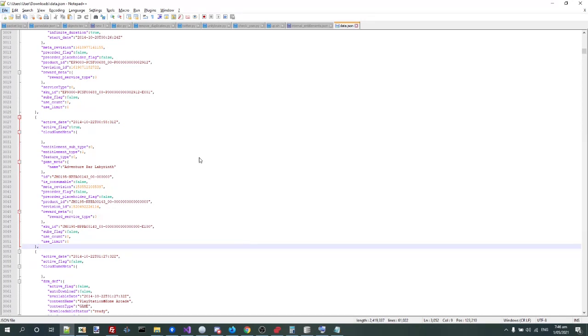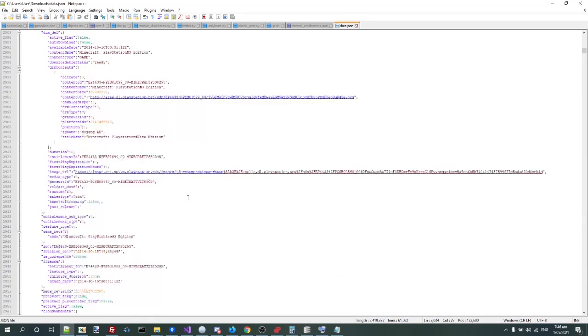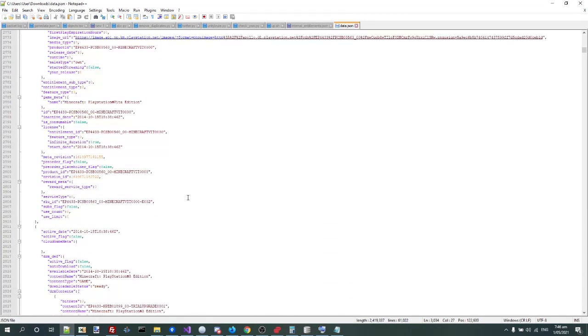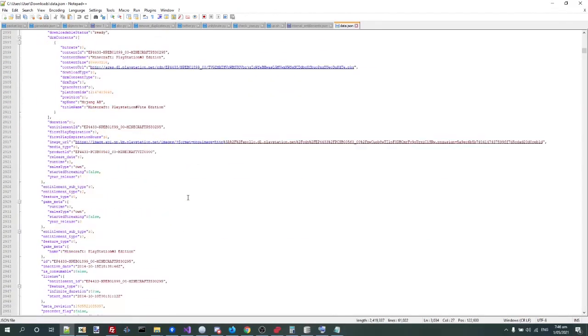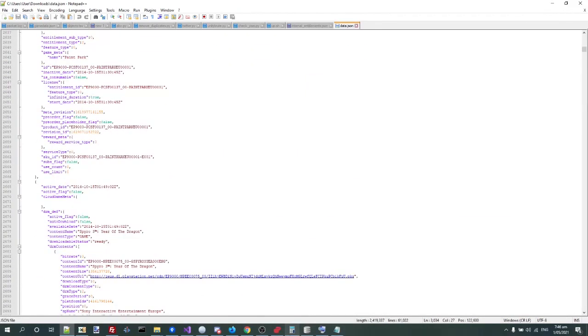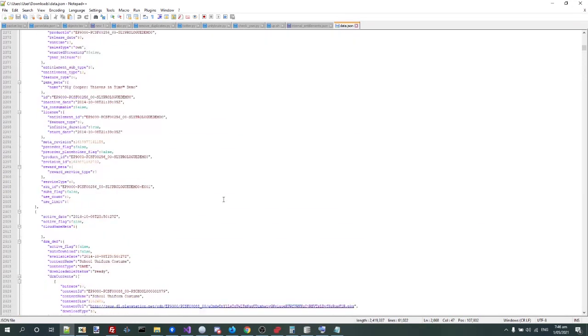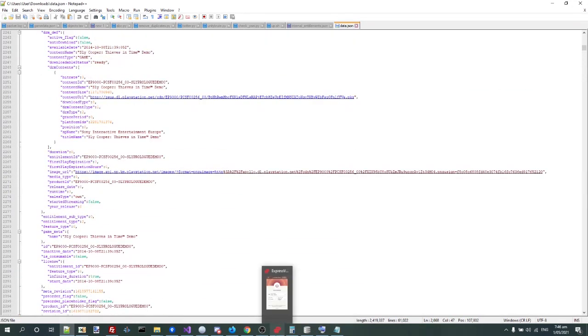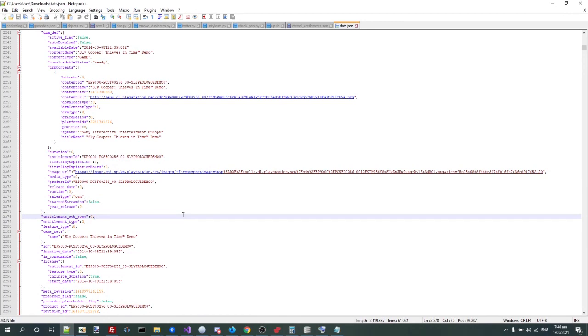But yeah, that's about it for the update. It lets you dump this file out, which has a lot of really interesting information in it, and it lets you get your data back from your account, which is something Sony doesn't let you do.